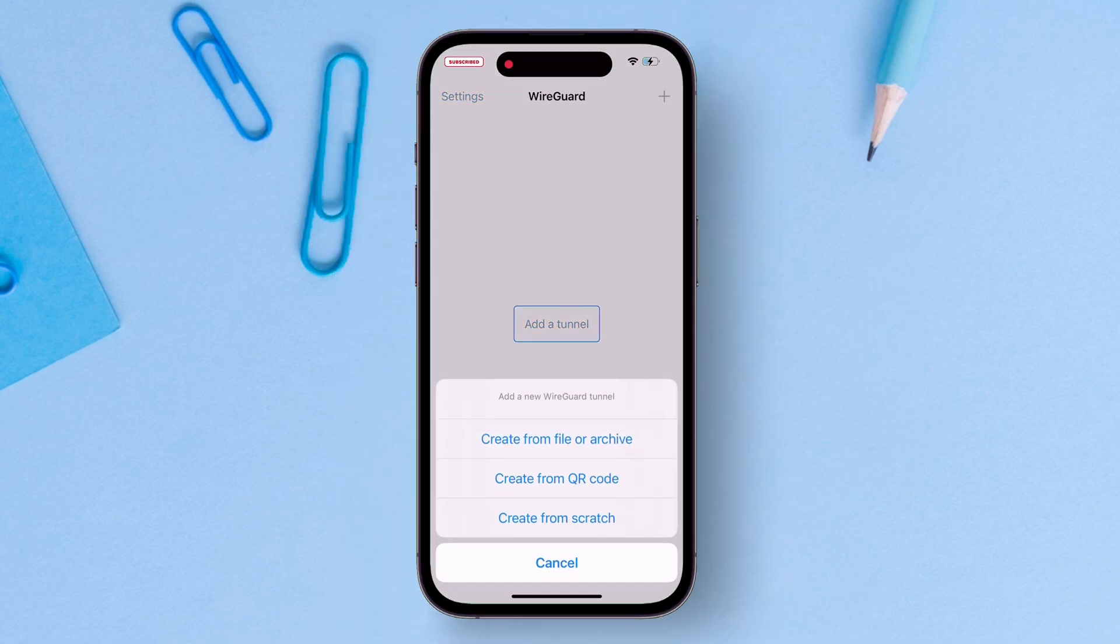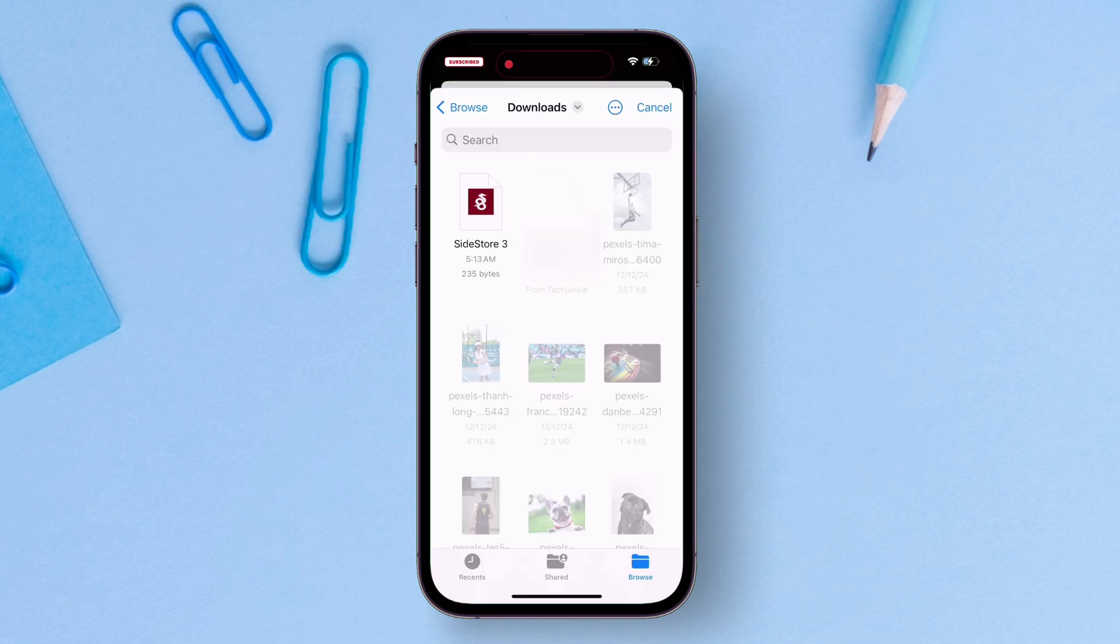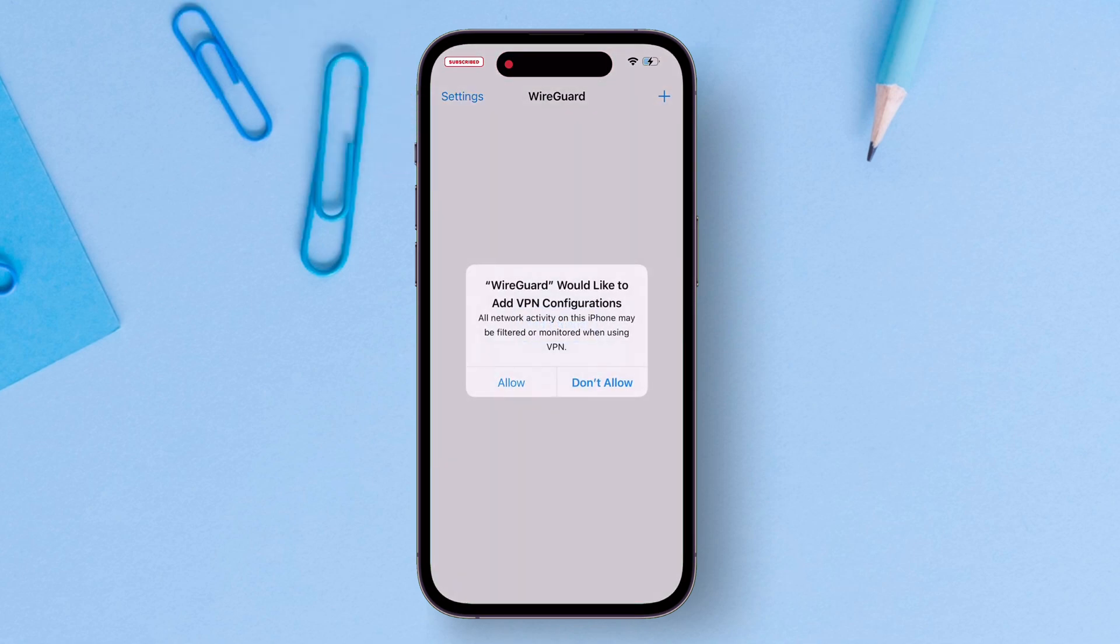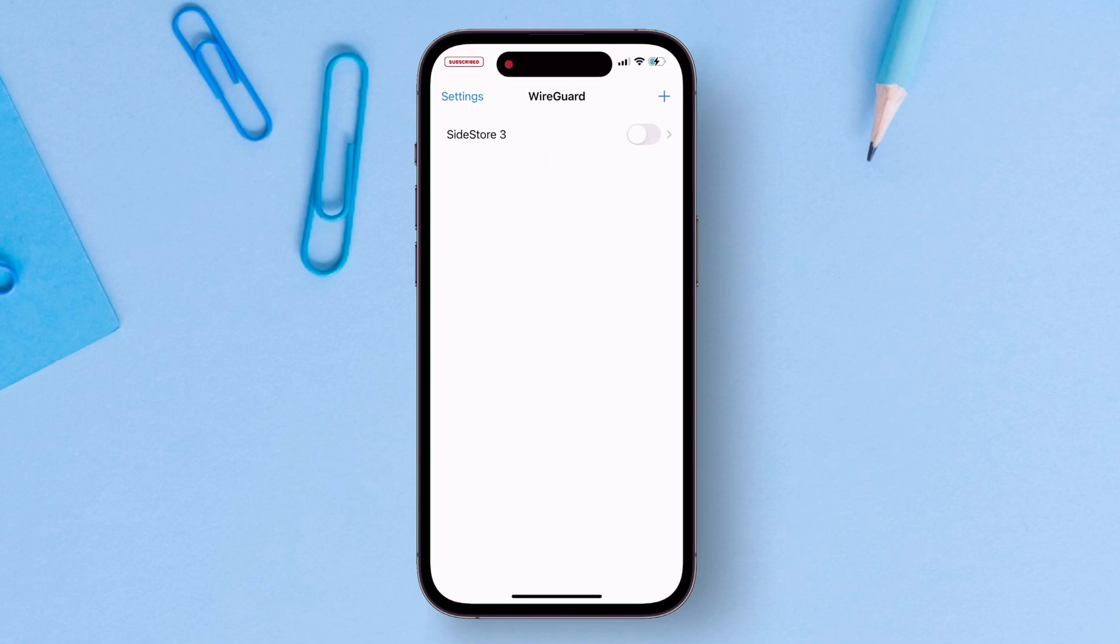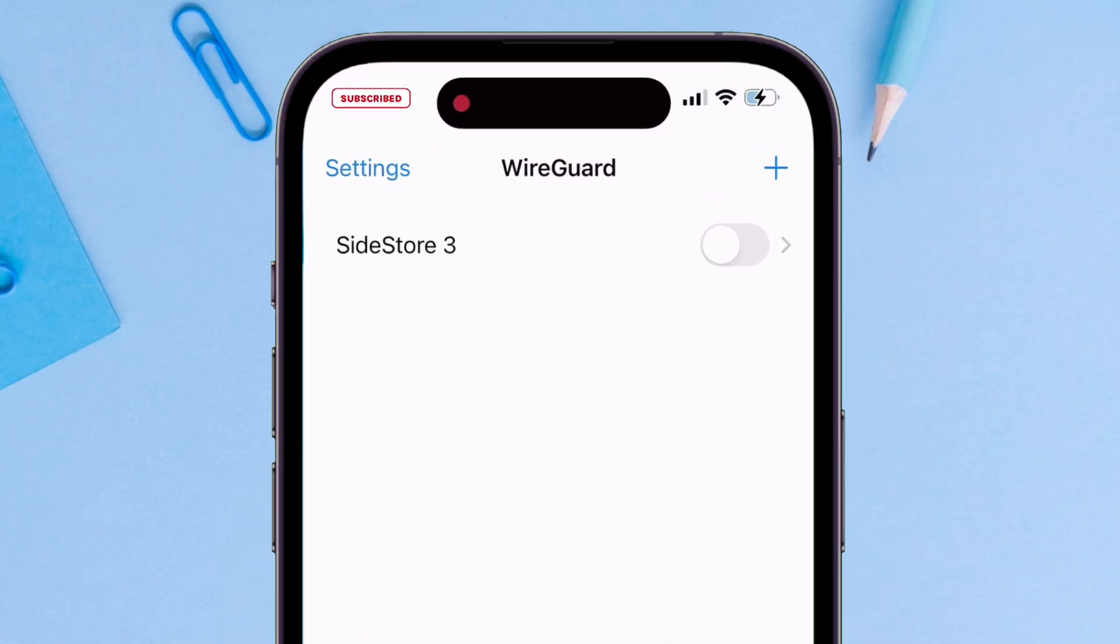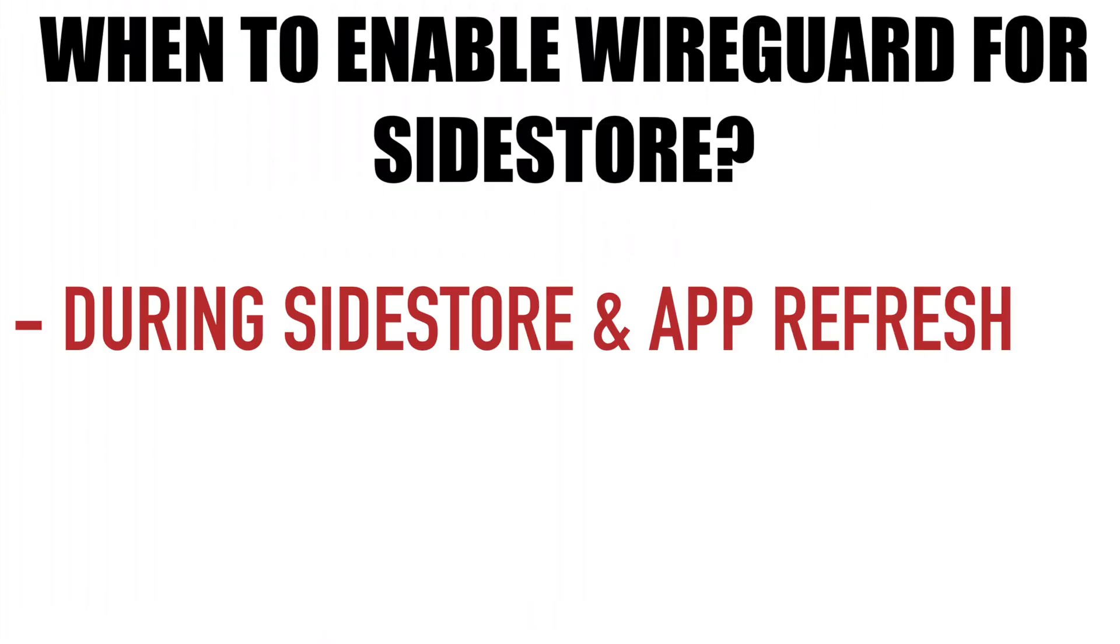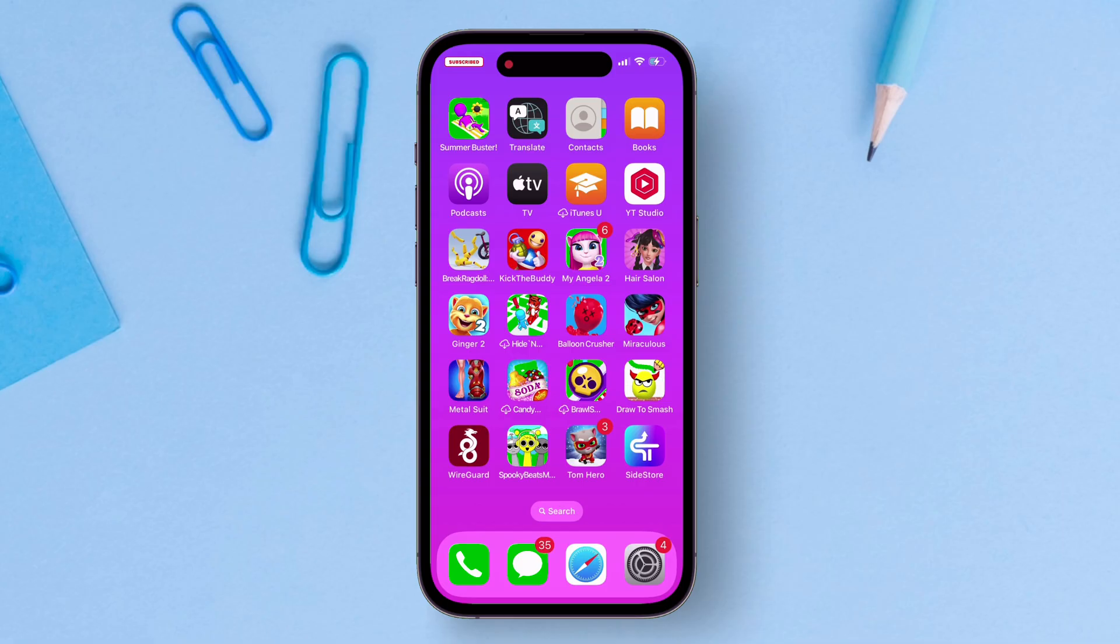Now import the same in the WireGuard app. Tap on the plus icon, next, tap on create from file or archive option and select the WireGuard config which is named Sidestore. Just tap on allow and make the initial VPN configuration. You will see that on and off switch is created. Keep in mind that you need to enable Sidestore WireGuard switch only when refreshing Sidestore and other apps, and also when sideloading or updating apps.